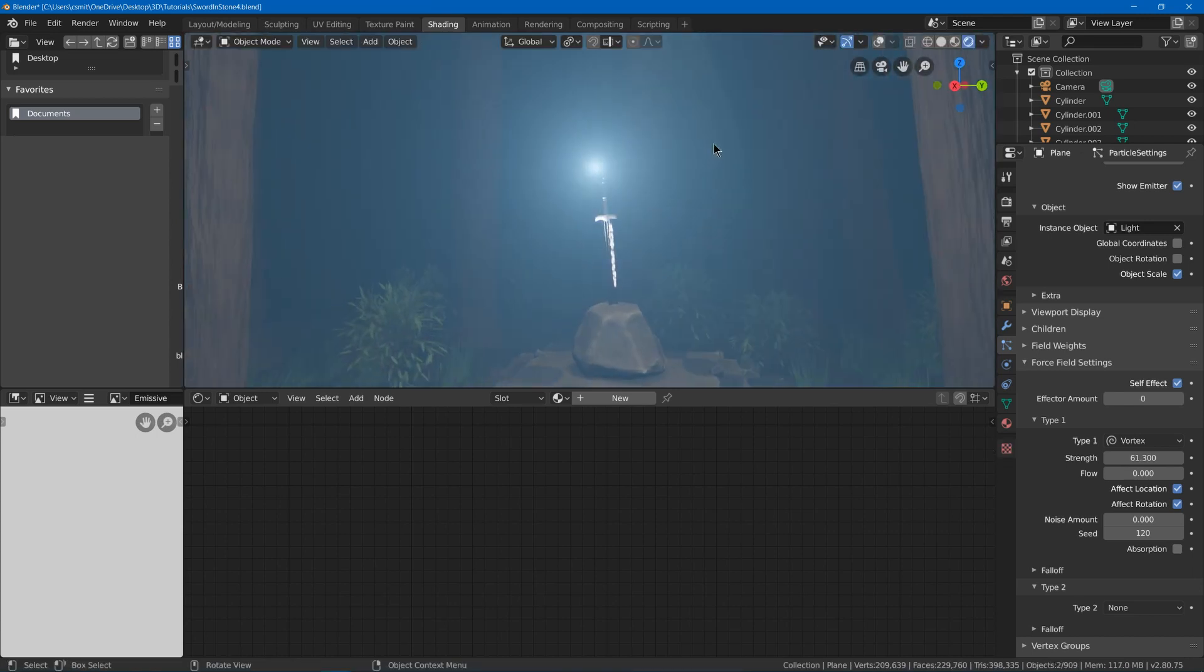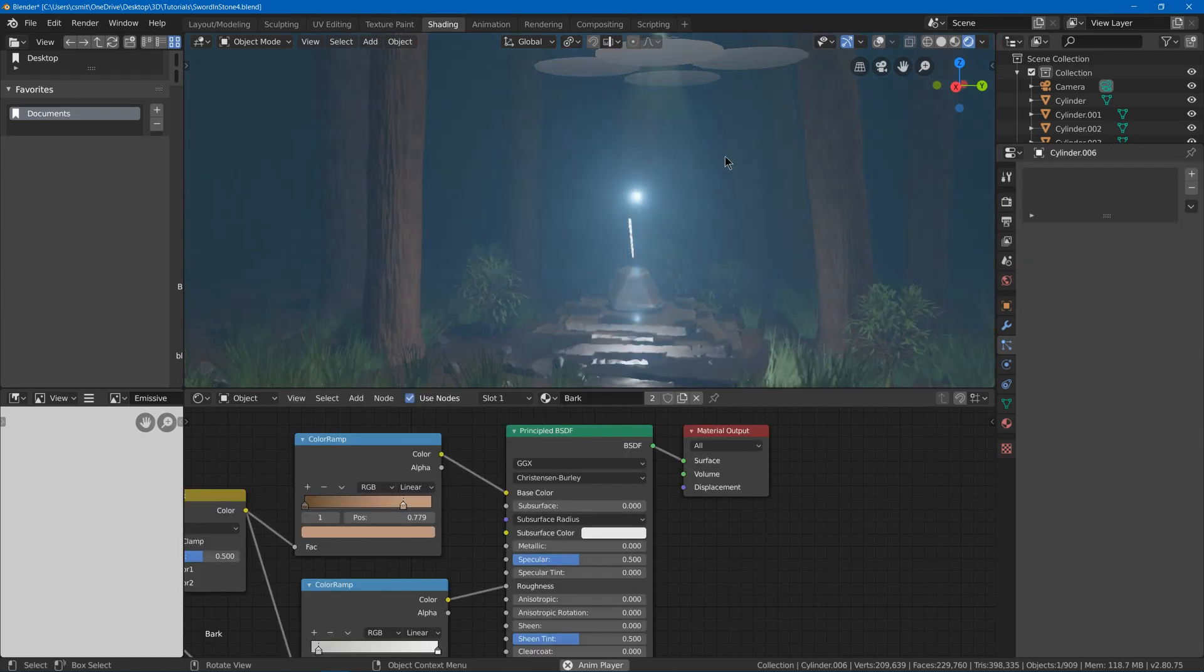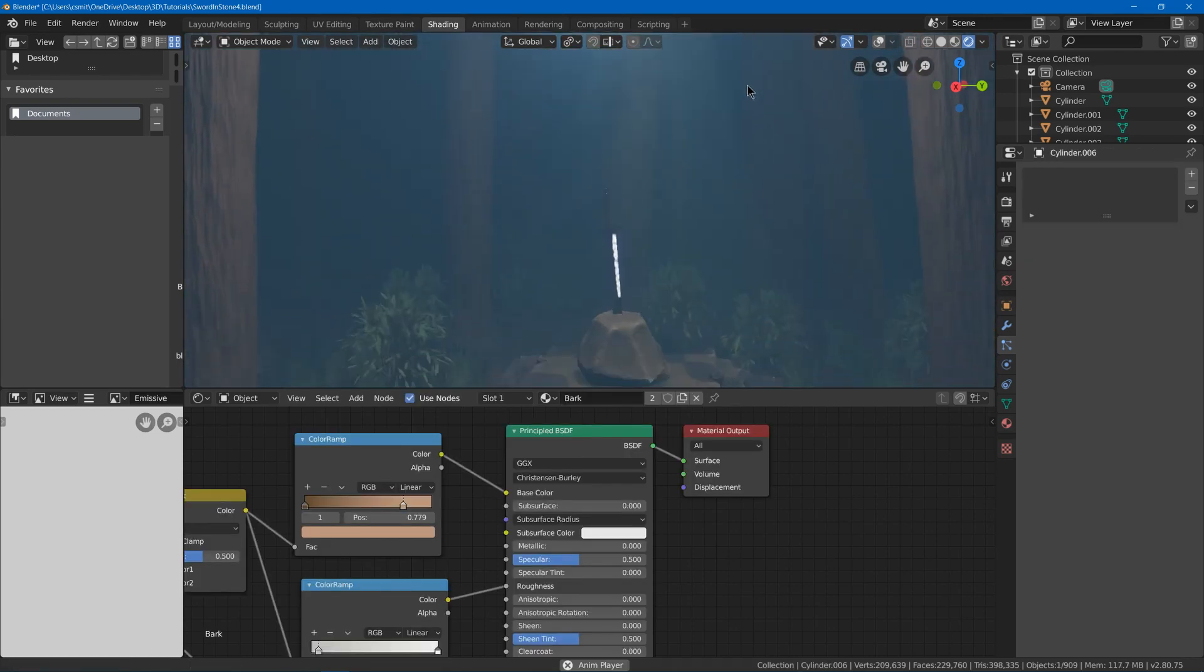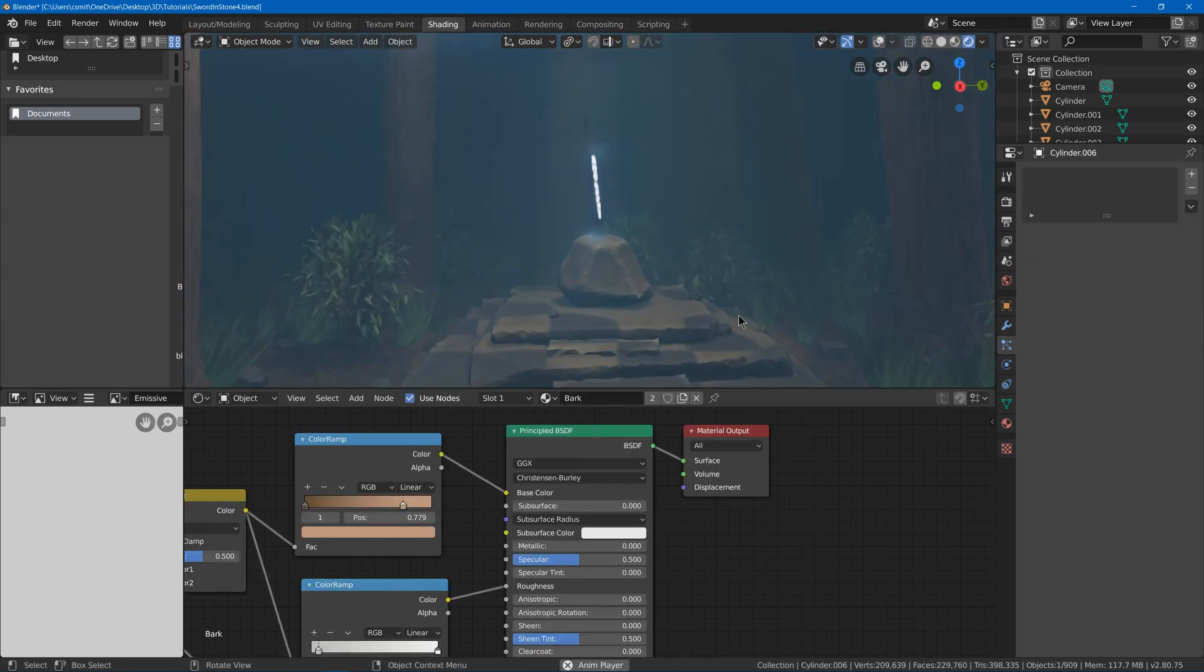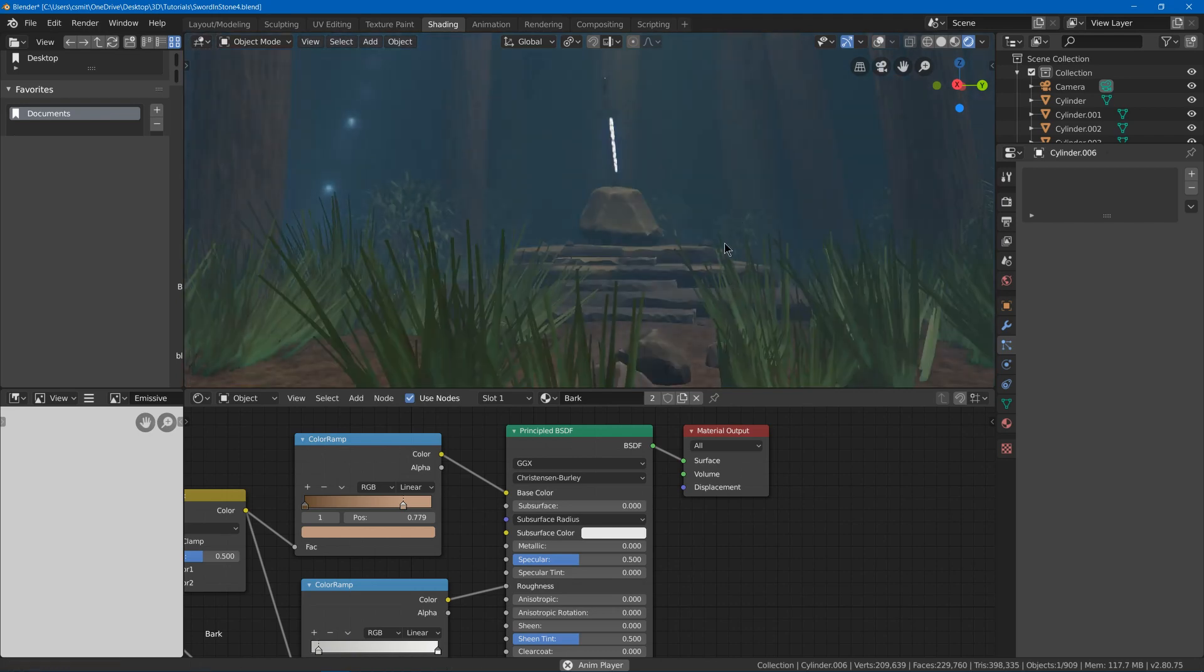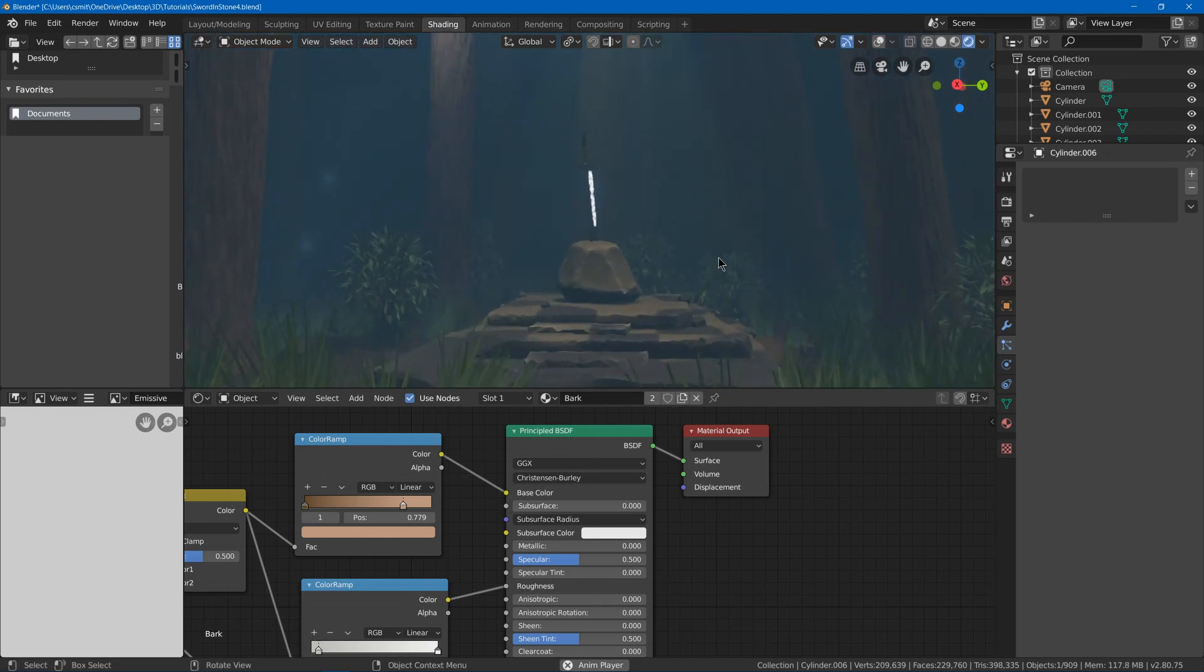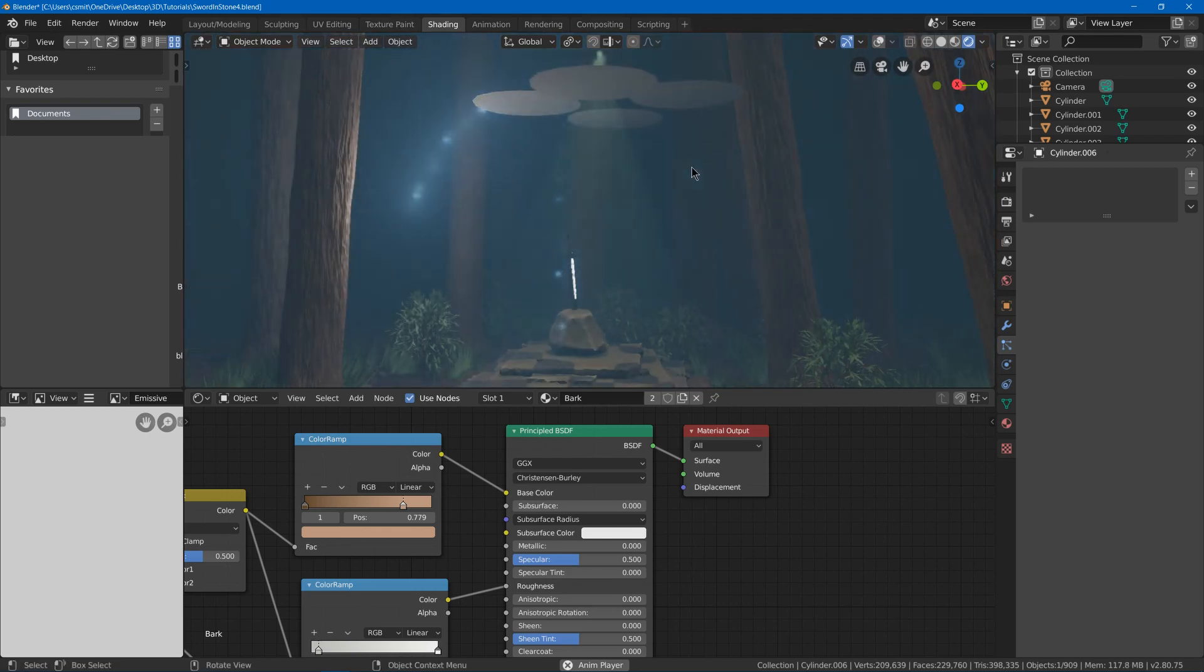And I'll tab back into object mode and hit space to play. And now we get these cool things that are kind of like fairies in our scene.